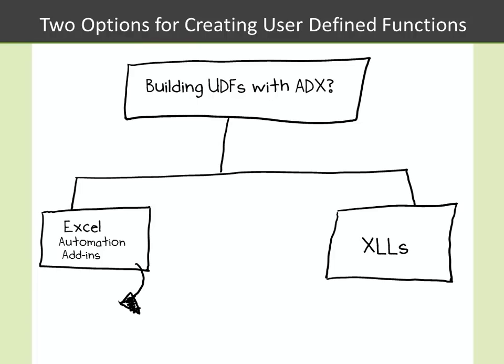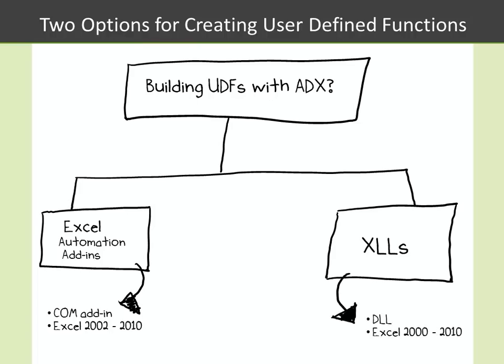Excel automation add-ins are COM-based add-ins, and they work with Excel 2002 through 2010. XLLs are DLLs that Excel can open directly, and they're supported with Excel 2000 through 2010.